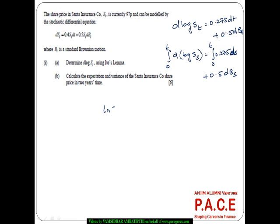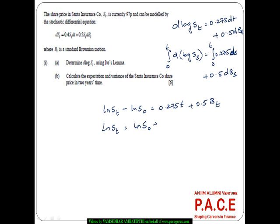This gives us log ST minus log S0 = 0.275 T + 0.5 BT. So log ST = log S0 + 0.275 T + 0.5 BT. From here, I want to find the mean and the variance of the share price in two years' time.